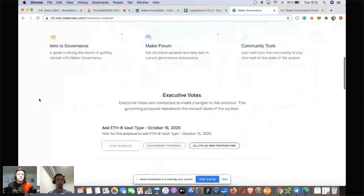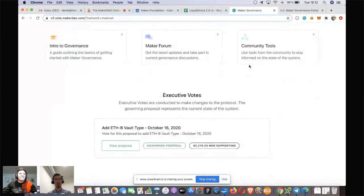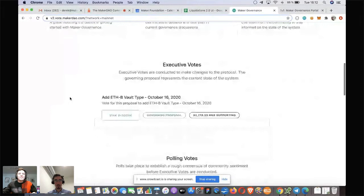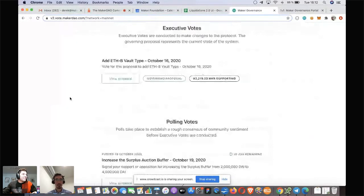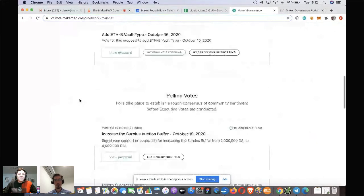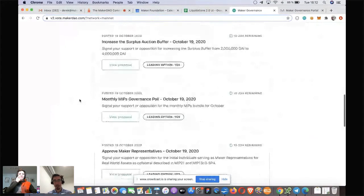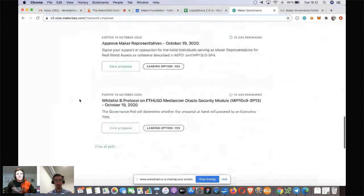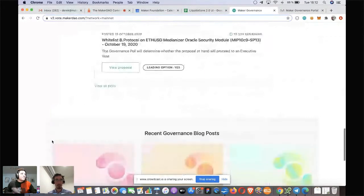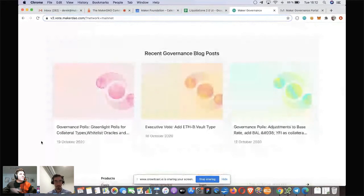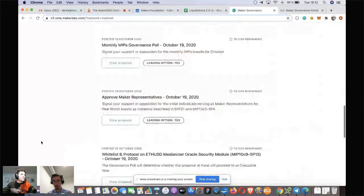We have links to the intro to governance, community tools, and the forum for all discussions — which jumps straight to the governance section. Then we list the most recent executive vote, showing that it's the governing proposal and the amount of MKR on it. And then you can click through to view polling votes — there are 16 at the moment. We're only showing the top four, and you can click through and look at all of them. We've also brought in specific governance blog posts. That in a nutshell is the front page.